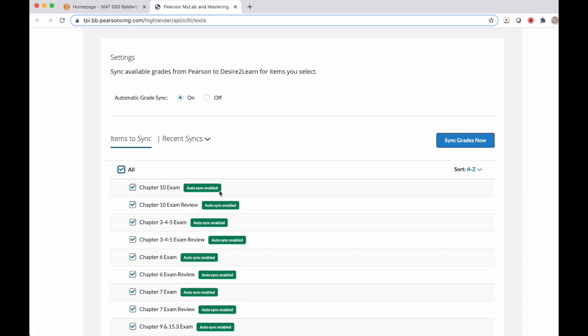If that doesn't appear for you, you'll need to come back to the top and click this button that says on to turn automatic grade sync on. Once you've selected all of the assignments that you want synced to your D2L gradebook, you're going to come over to the right and click this blue Sync Grades Now button.